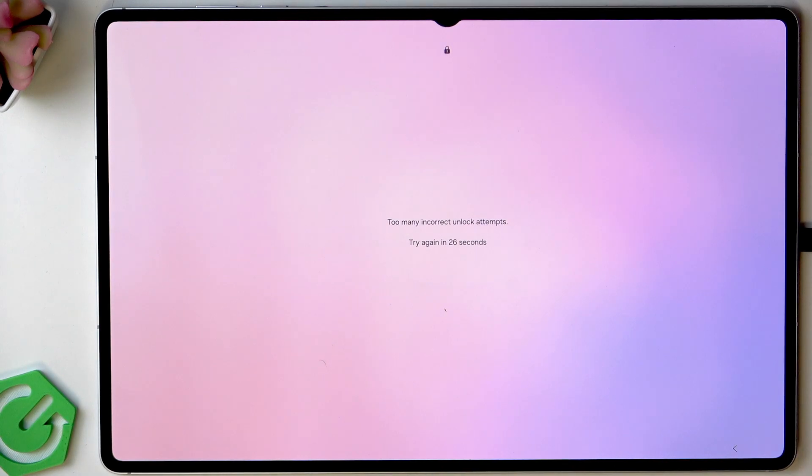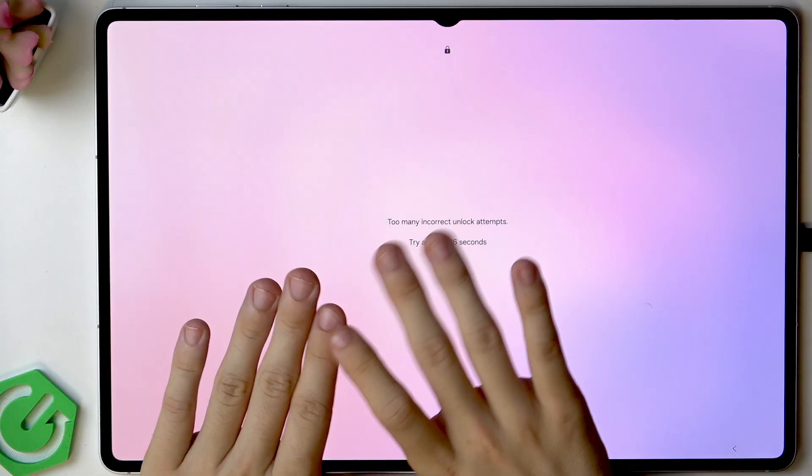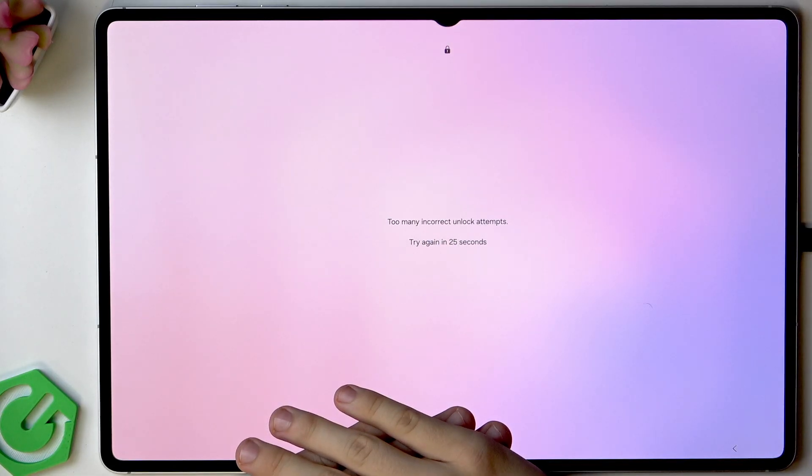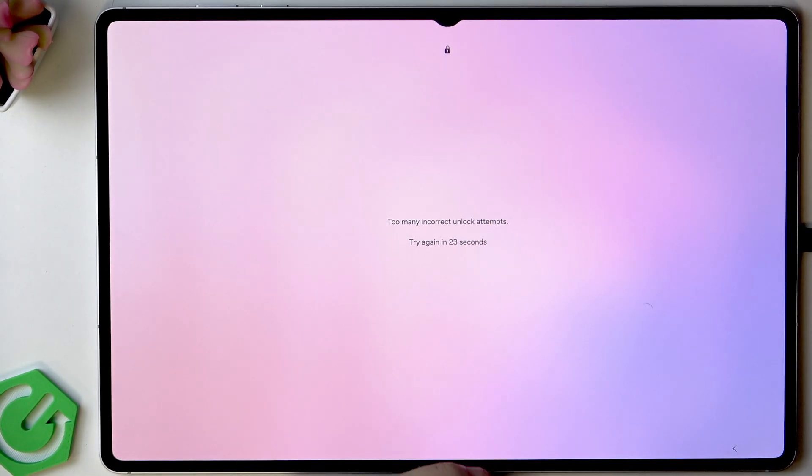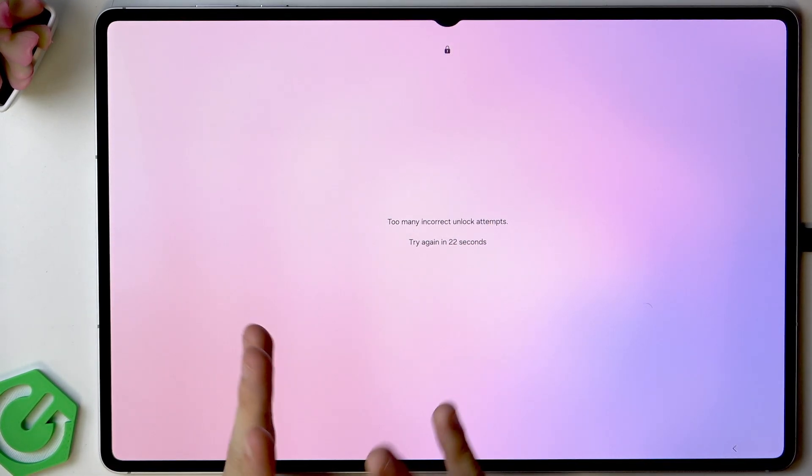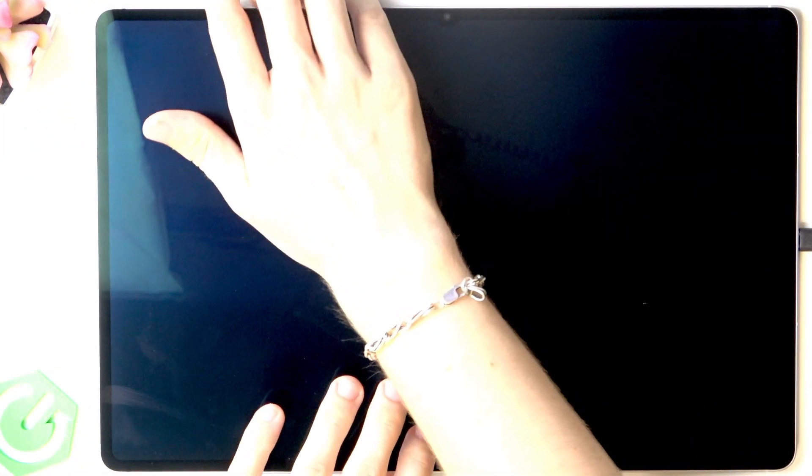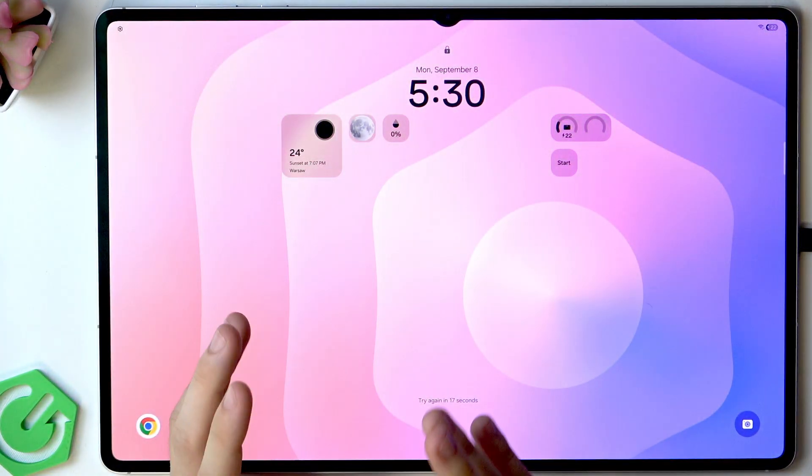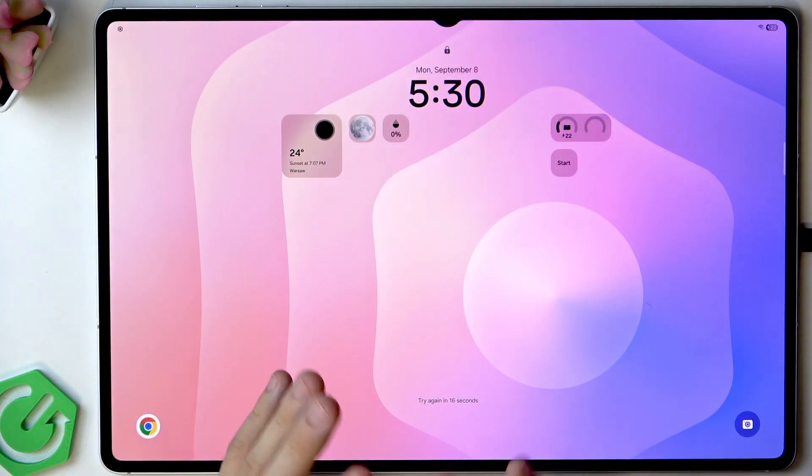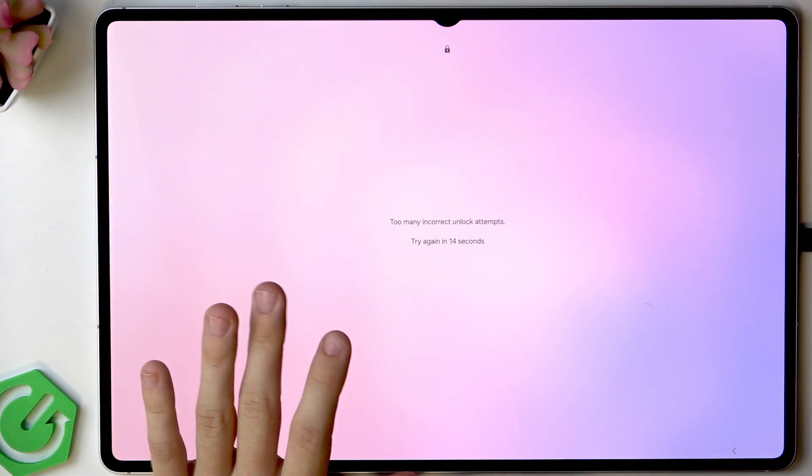After doing it for the second time it happens again. We probably don't have any option here to just enter the Google account like it was in the past on devices. Here it's not available.